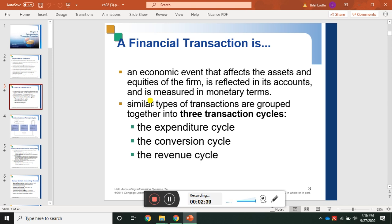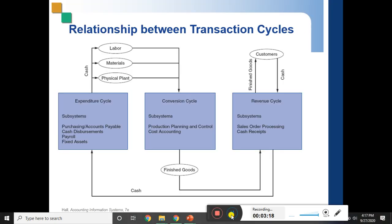Similar types of transactions are grouped together into three transaction cycles: number one is the expenditure cycle, number two is the conversion cycle, and number three is the revenue cycle. Whenever you set up an accounting information system in a practical situation, you may organize your system into these three categories.